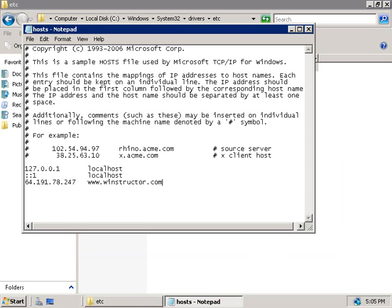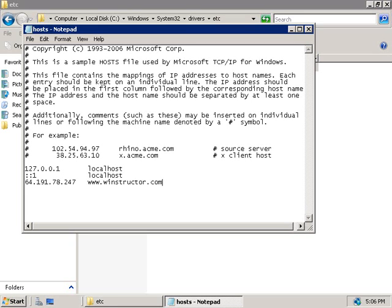This will certainly make sure that our client can find www.winstructor.com. But what if the IP address of the winstructor website changes? Well, in that event you can be sure that you won't be going to the correct place unless of course you come back into this file and update it with the correct address. But who wants to do that for every website or computer that you need access to? Well, believe it or not, many years ago that's what people had to do until DNS came on the scene.